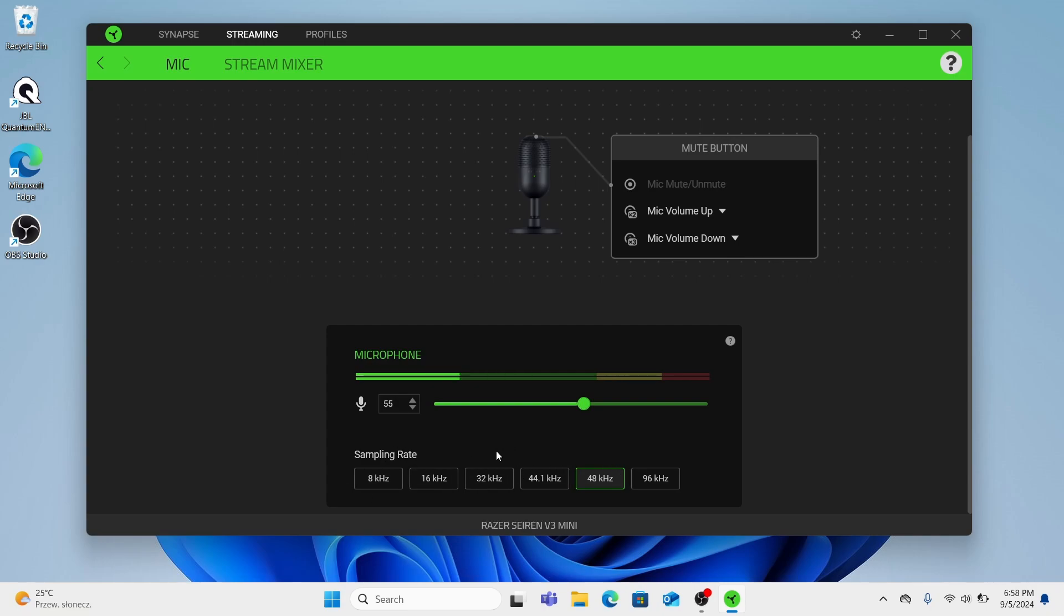So 8kHz suitable for basic voice communication such as telephony where high fidelity is not required. And it captures all the essential frequencies for speech. And the sound will be good even in poor connection.